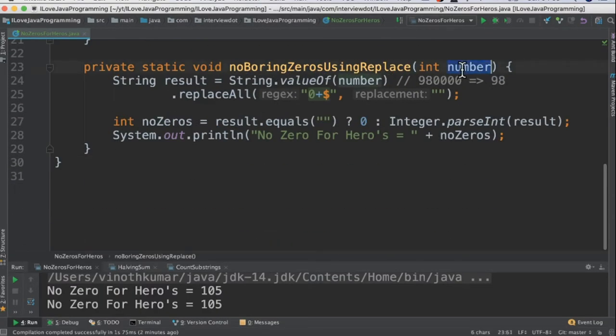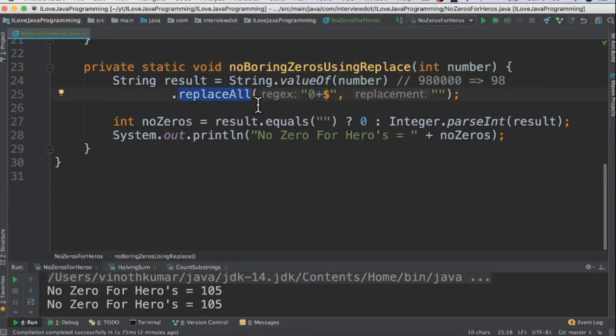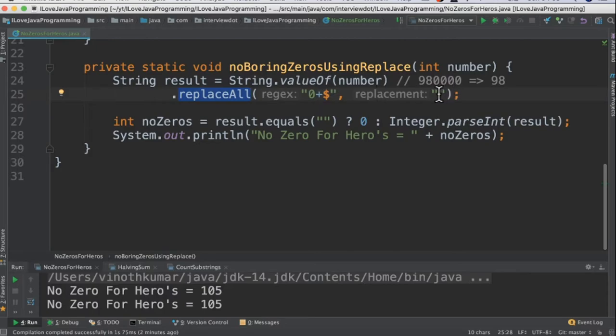In the second method, I'm going to take this number and convert it into a string, then call the replaceAll API. We have to give the regex here and what you want to replace. What I'm saying here is replace all the zeros with empty.